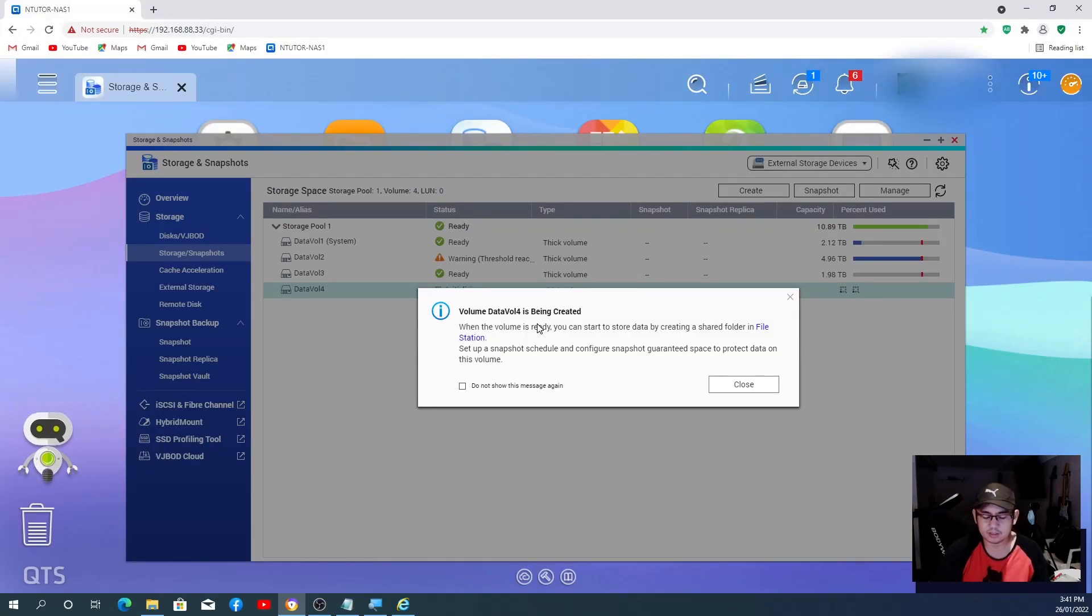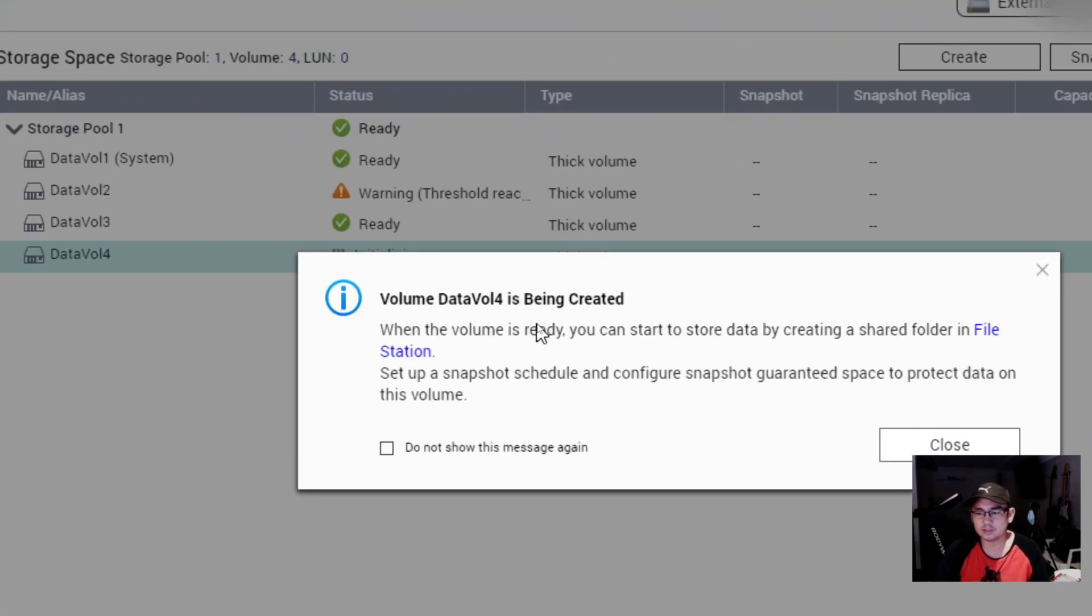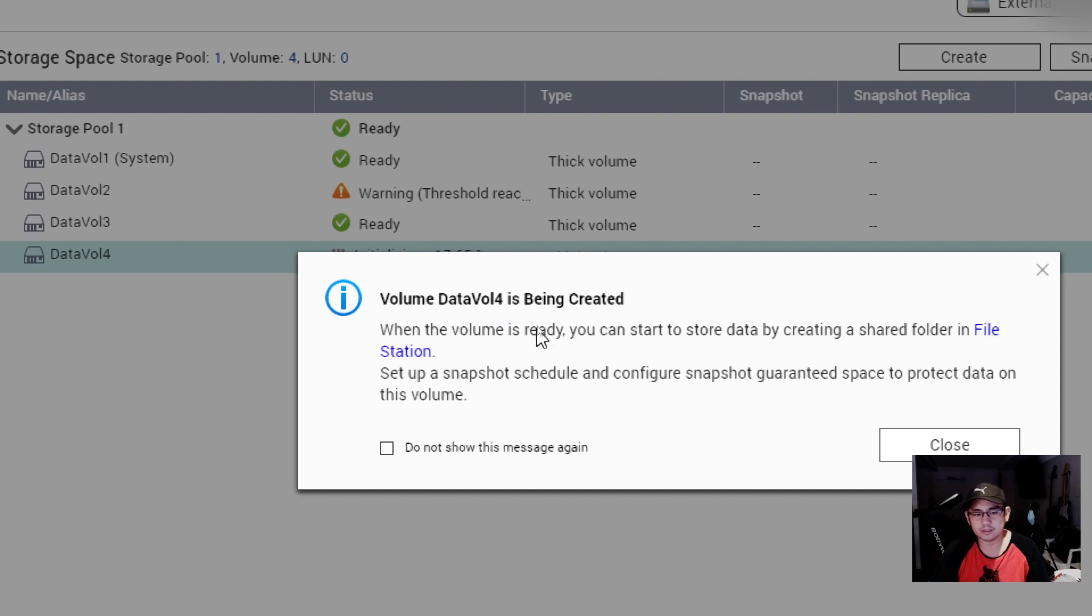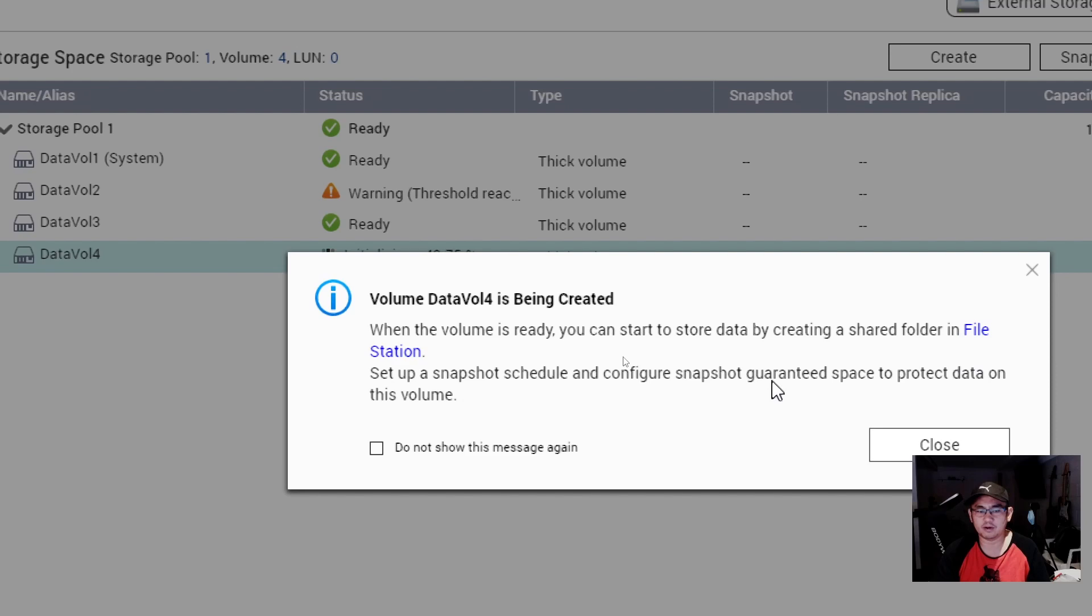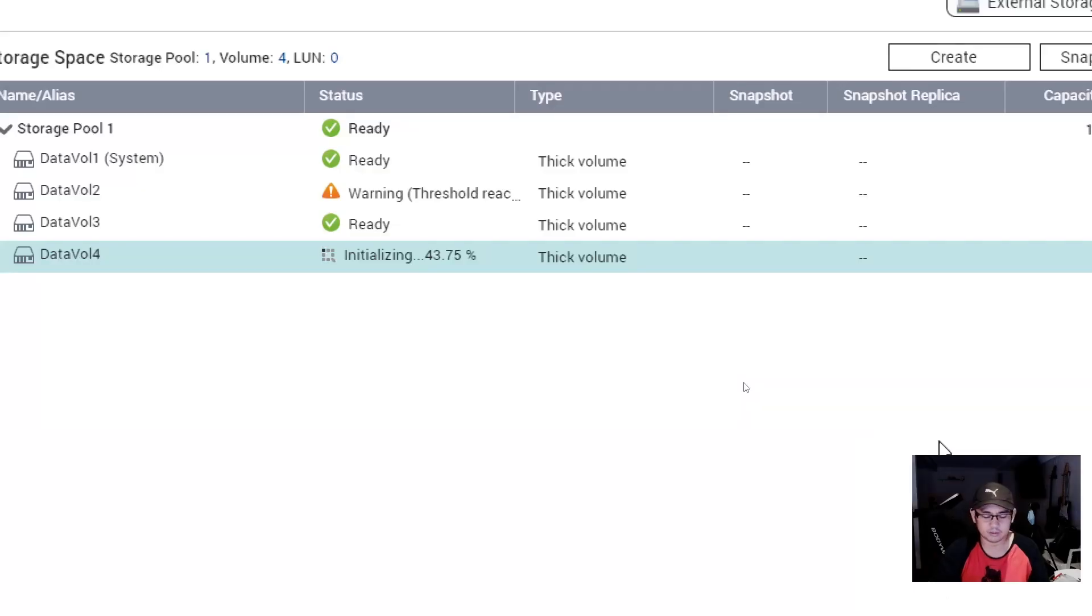Now I get the notification here saying volume Data Volume 4 is being created. When the volume is ready, you can start to store data by creating shared folder in the File Station. Just close this one.